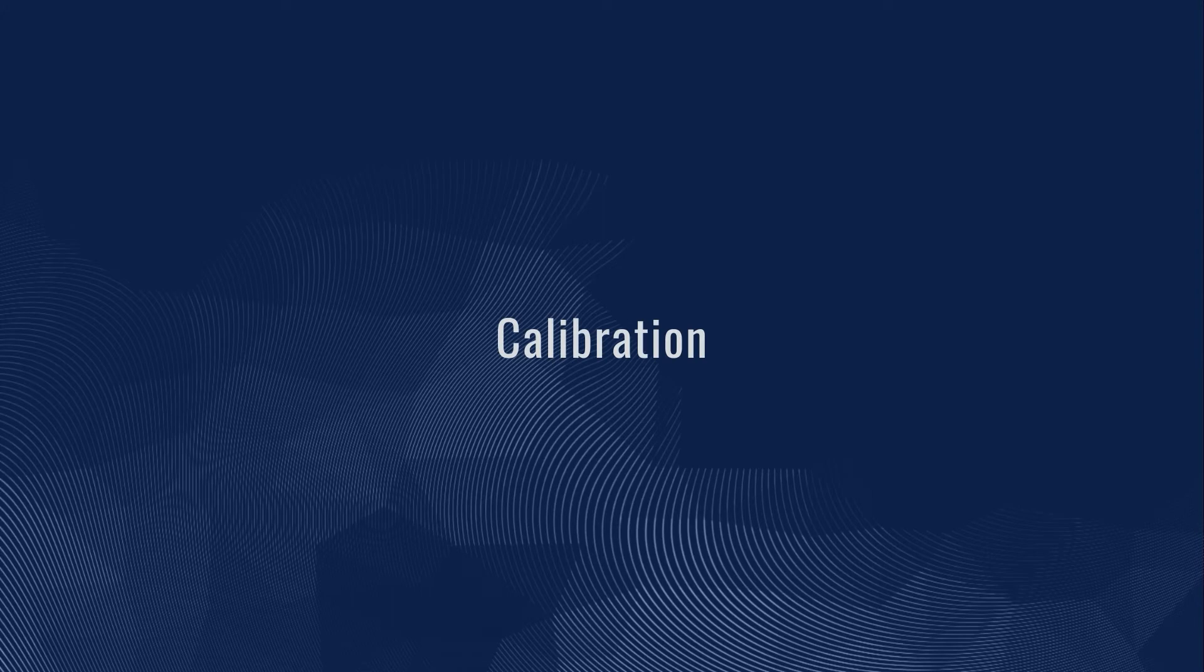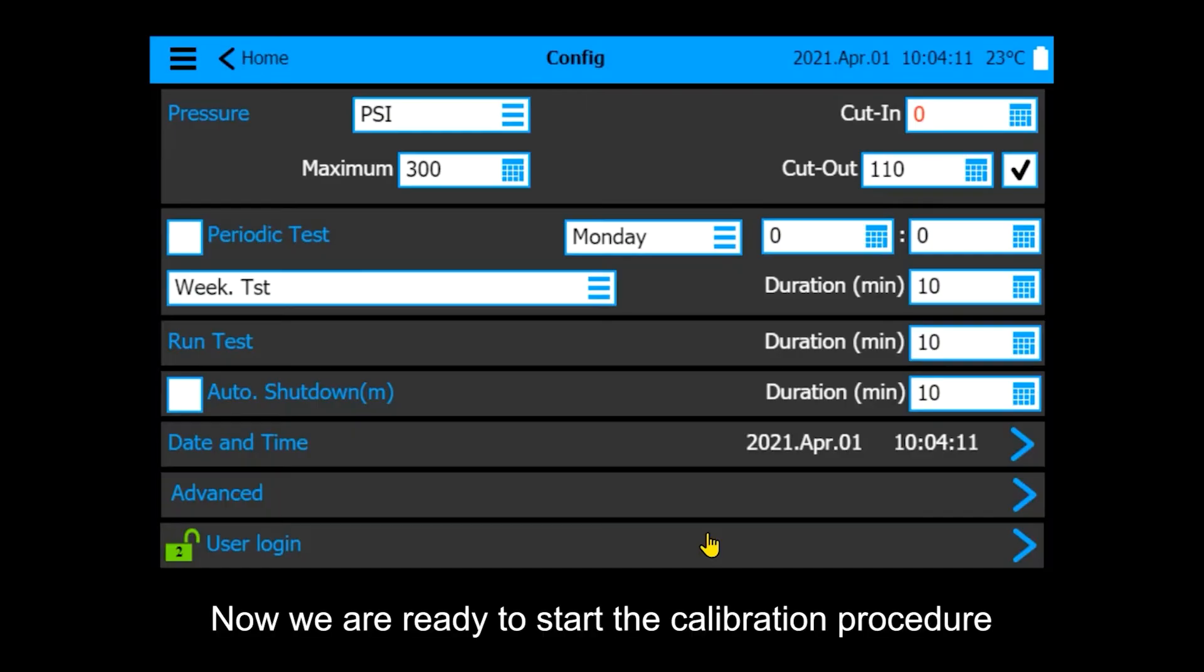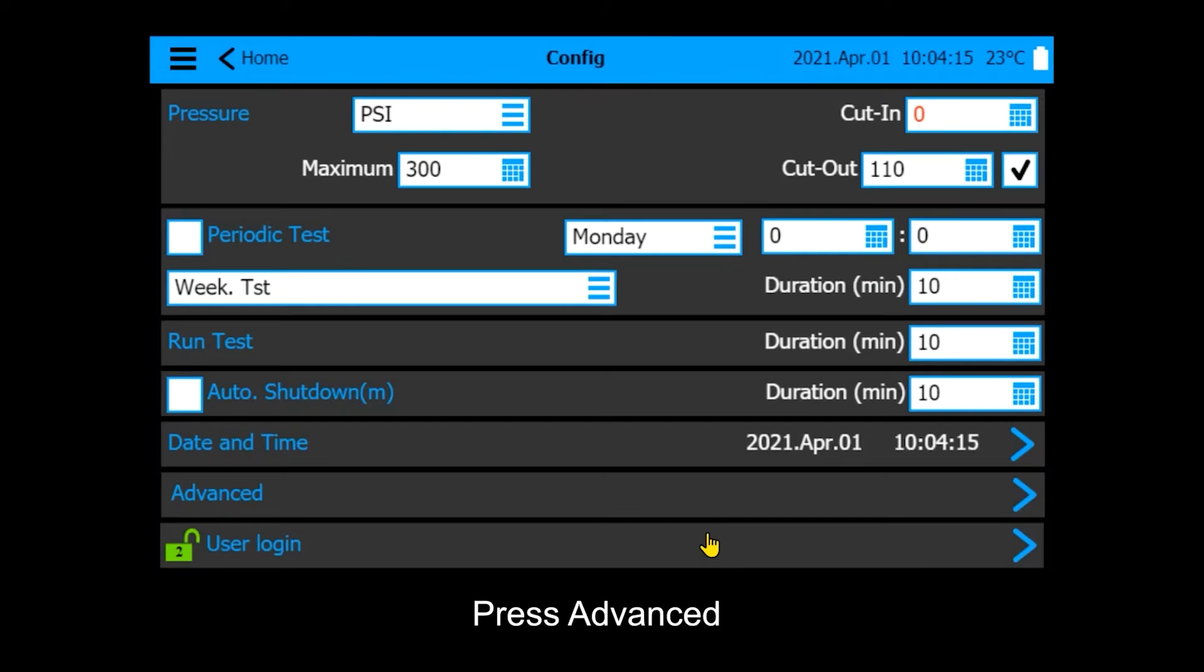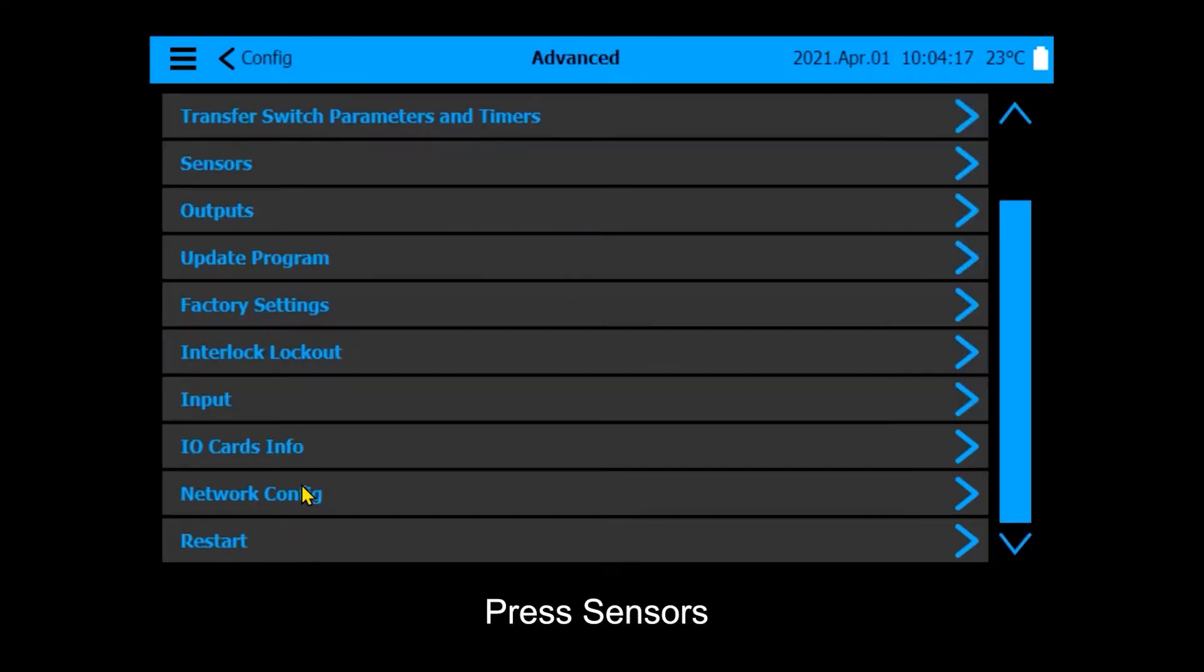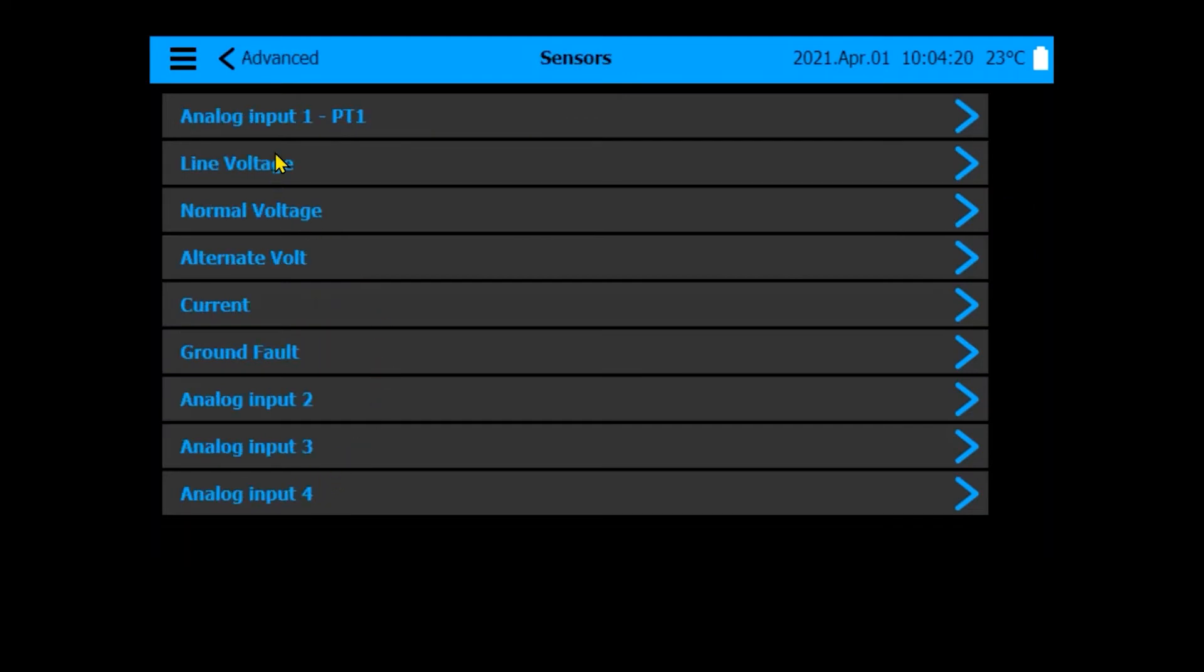Calibration. Now we are ready to start the calibration procedure. Press Advanced, press Sensors, then press Analog Input 1.